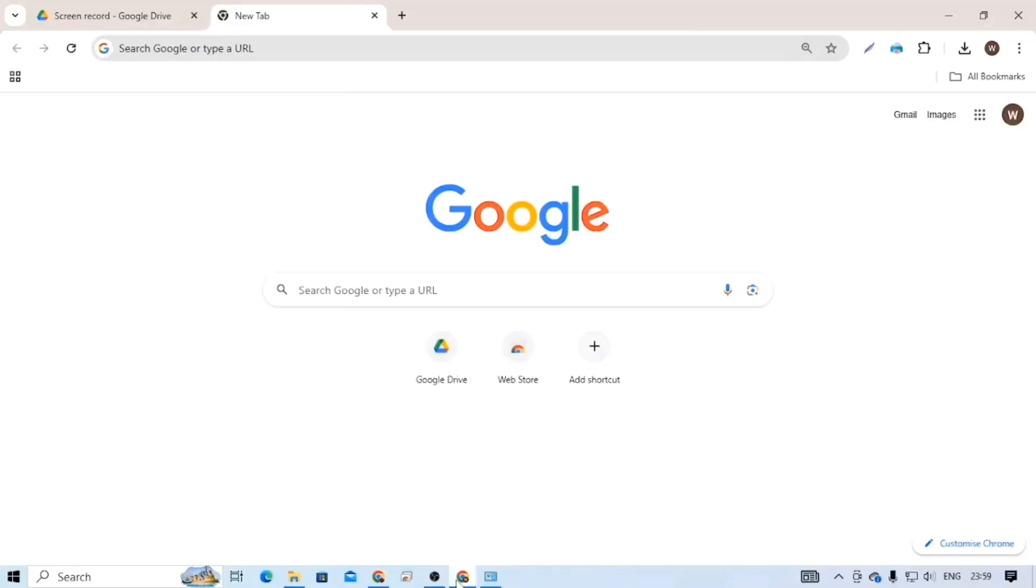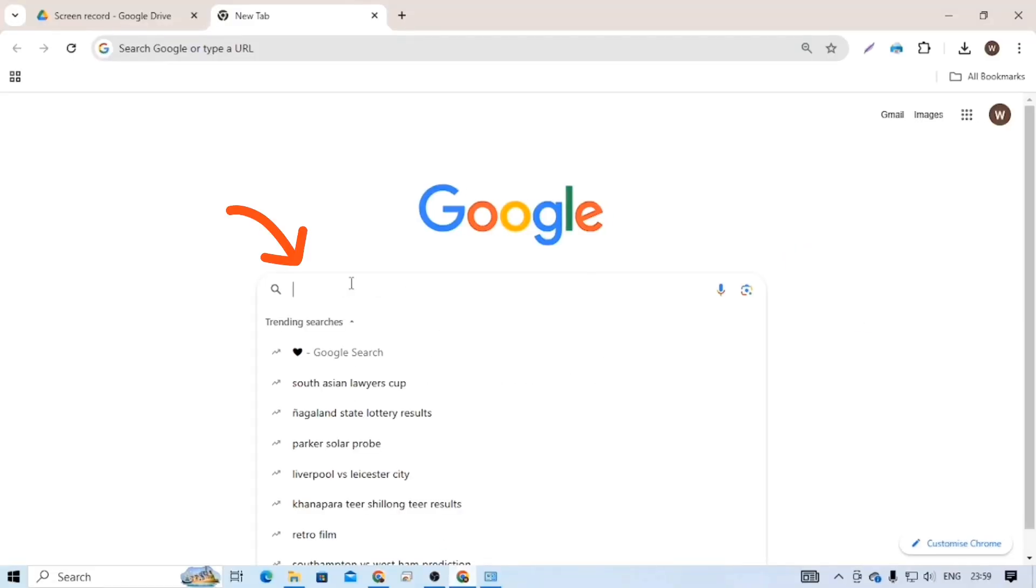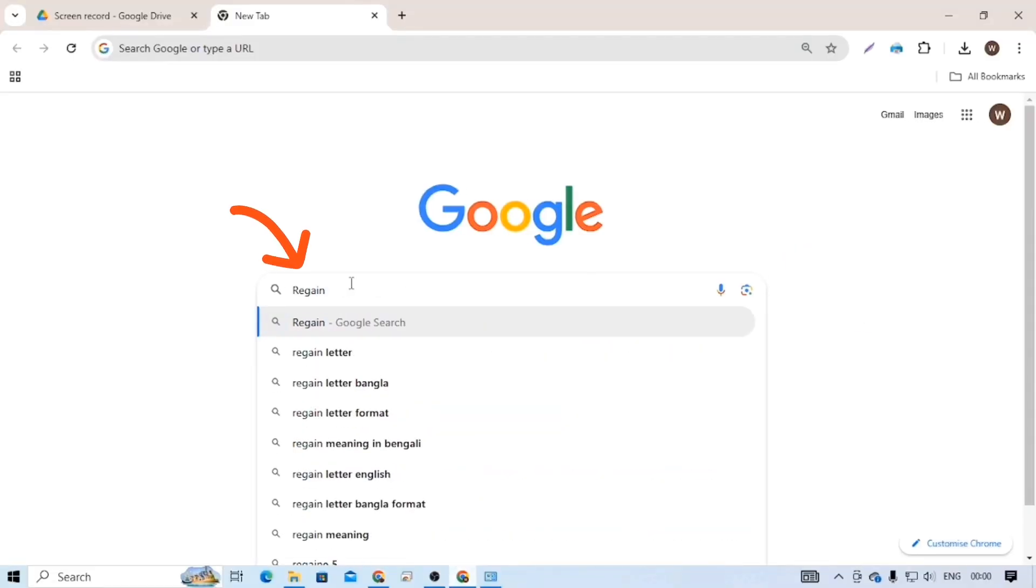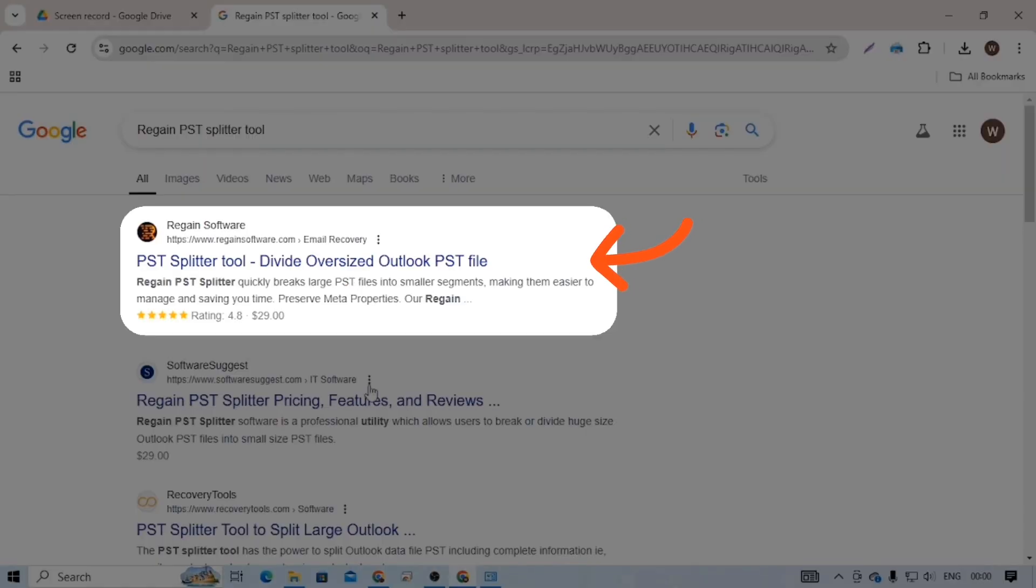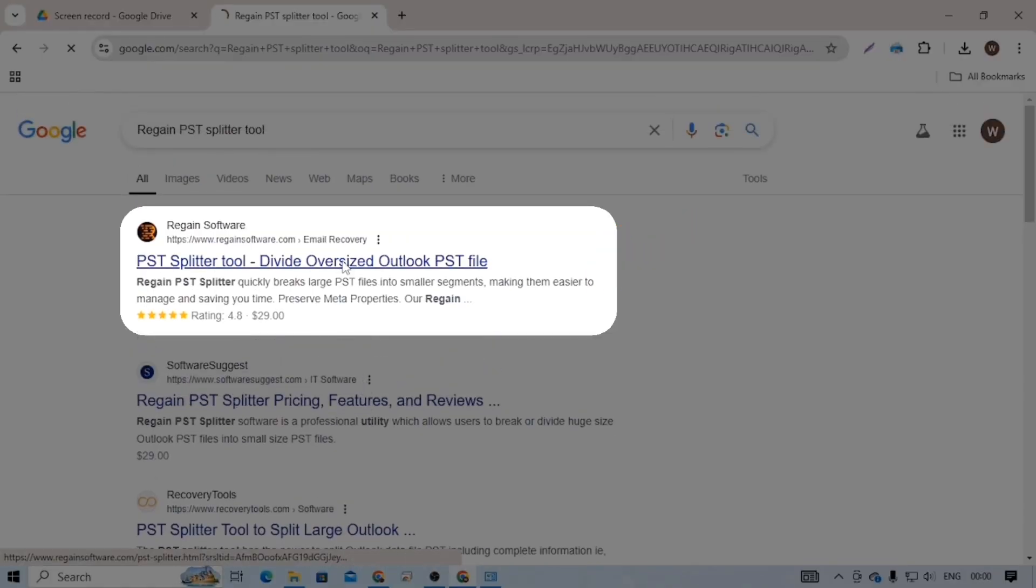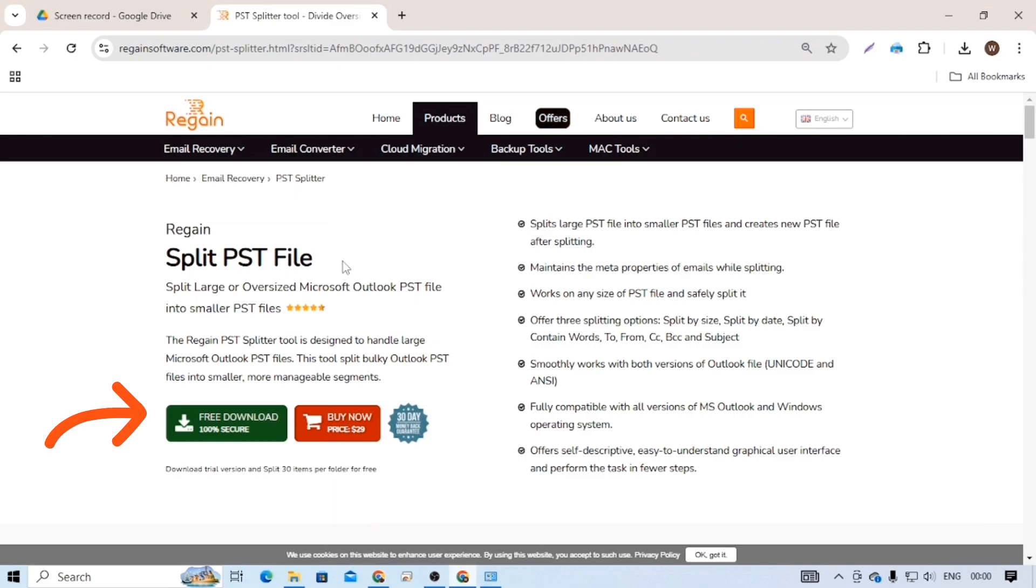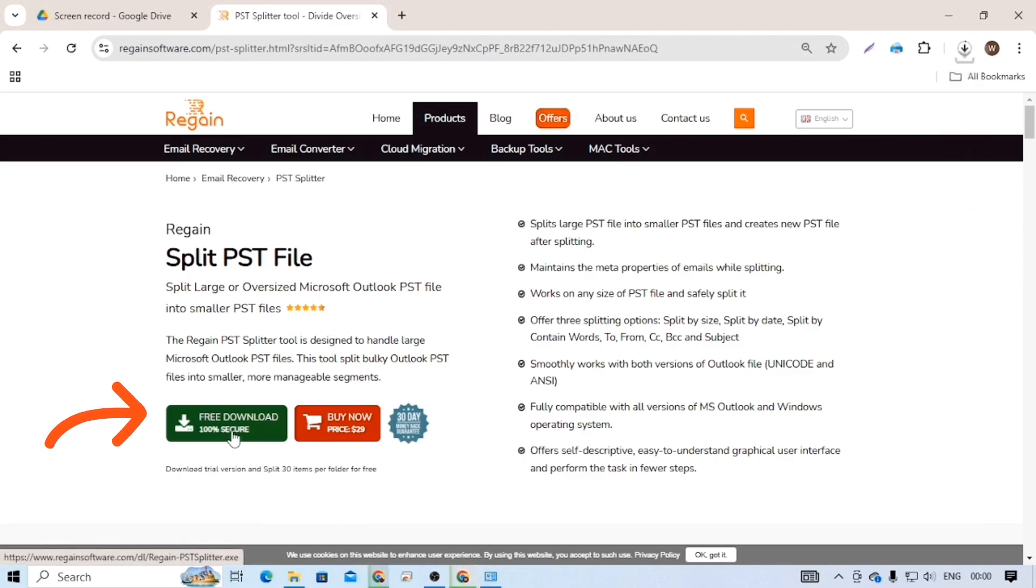To download this software, first go to Google and search for Regain PST Splitter Tool. Open the first web page, which is the official website of Regain software. Click on the free download button and download the trial version of the PST Splitter Tool.